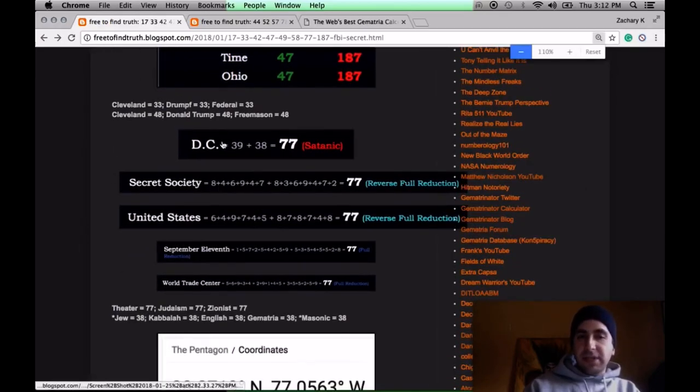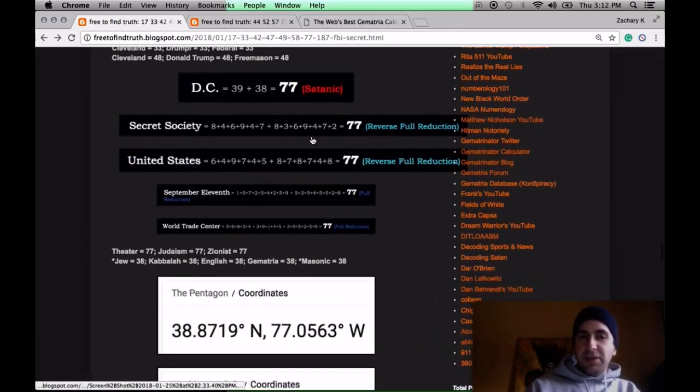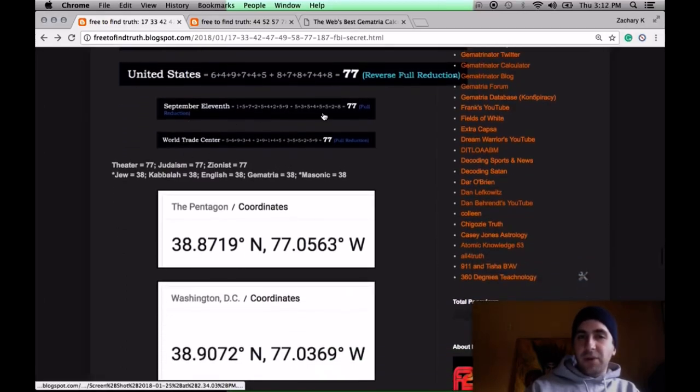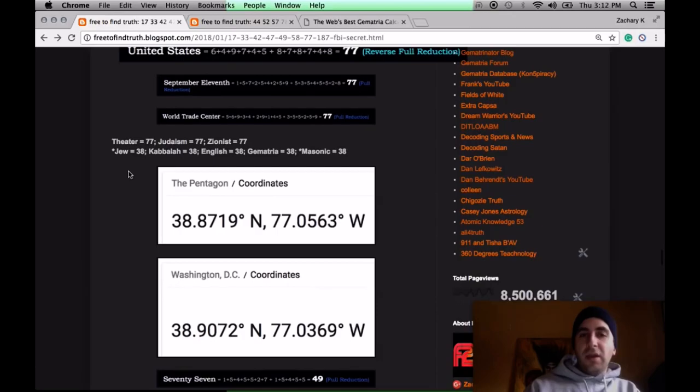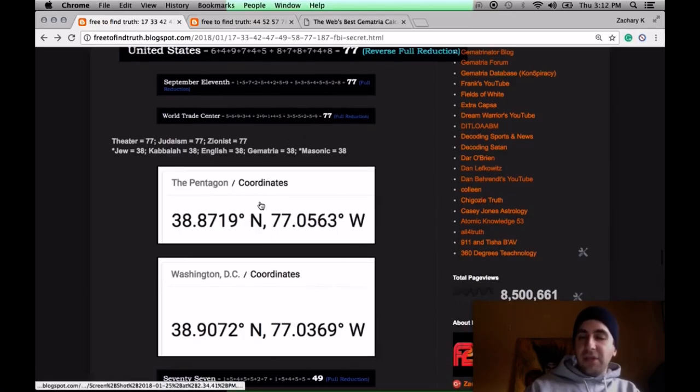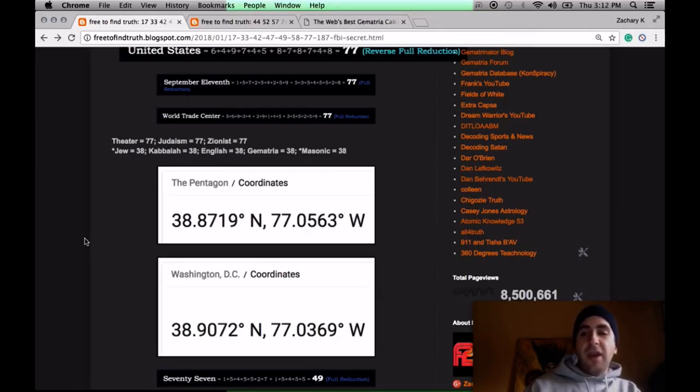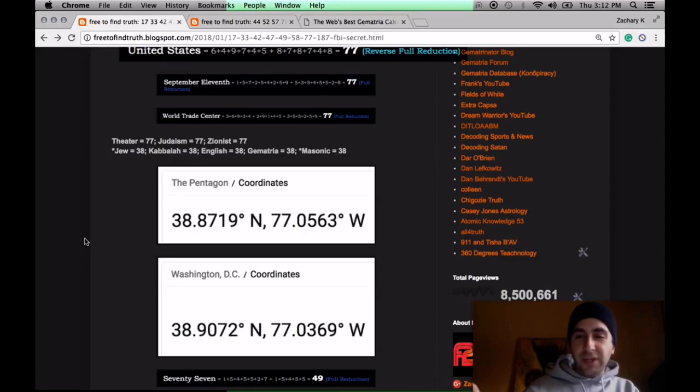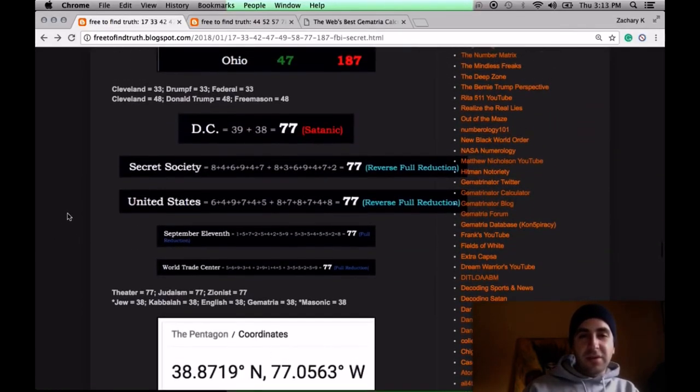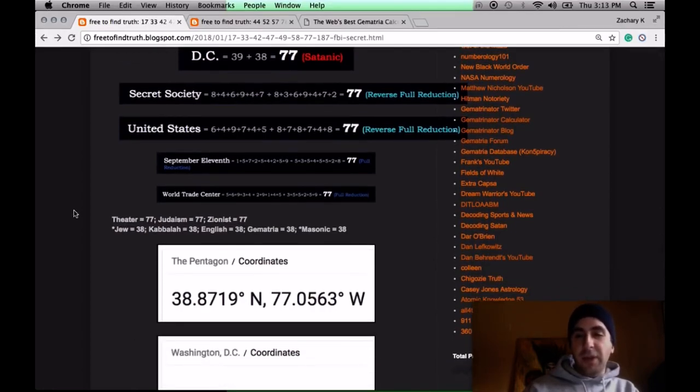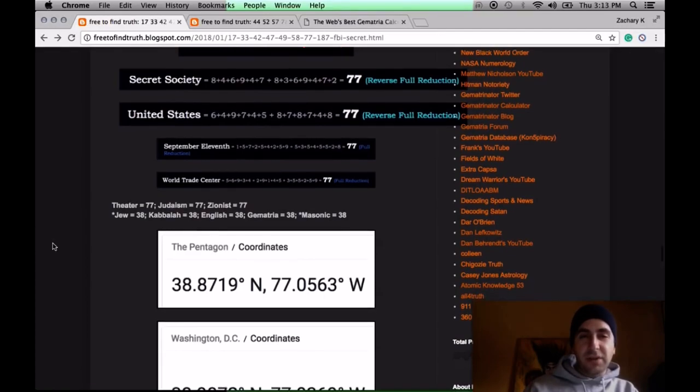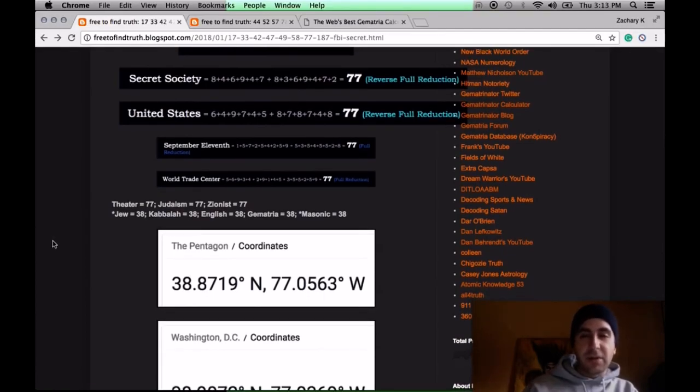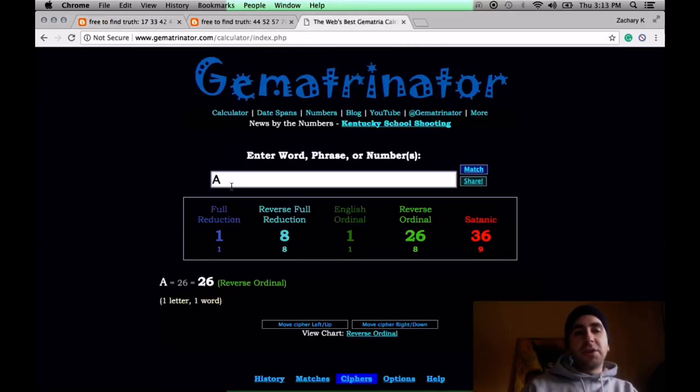Satanic gematria, D.C. sums to 77. And so does Secret Society. And so does United States. If you write out September 11th, it sums to 77. World Trade Center, 77. D.C. on the 77th meridian, on September 11th, Flight 77 hit the Pentagon exactly 77 minutes after taking off. For years, Wikipedia has listed the Pentagon as being 77 feet tall. The ritual was 77 in September 11th and Flight 77 hitting the Pentagon.